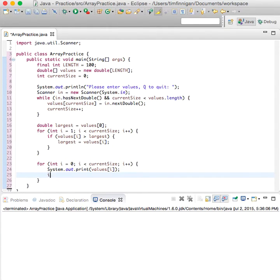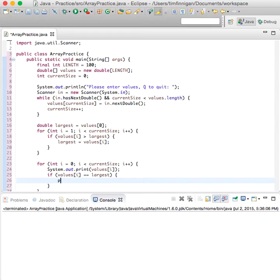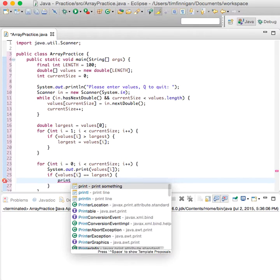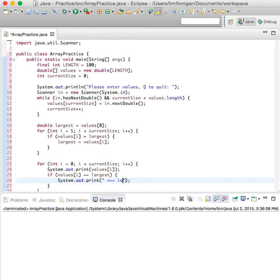And if value sub i equals largest, then we will print an arrow and just say this is the largest value.